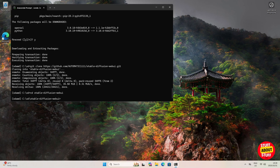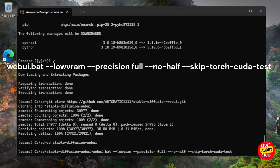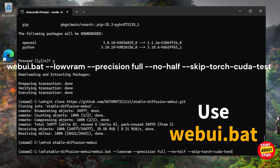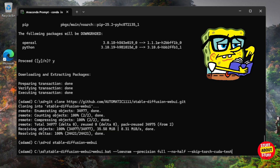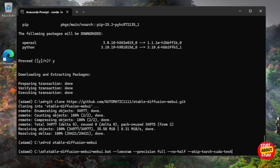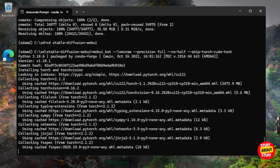We are now ready to run Stable Diffusion for the first time. We want to launch it, make sure it installs correctly, and first get it working on our CPU. Take note of the launch command — save it, as you'll use it every time. Execute: `webui.bat --lowvram --precision full --no-half --skip-torch-cuda-test`. The first time you launch, it will install all requirements — monitor your terminal for progress.